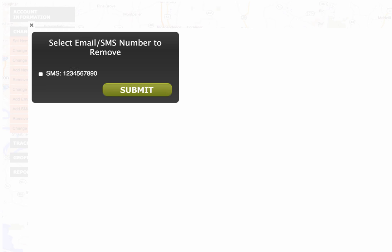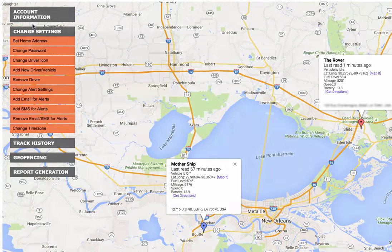So now alerts are on and they're set up to go to this phone number. Now we'll set up a geofence.